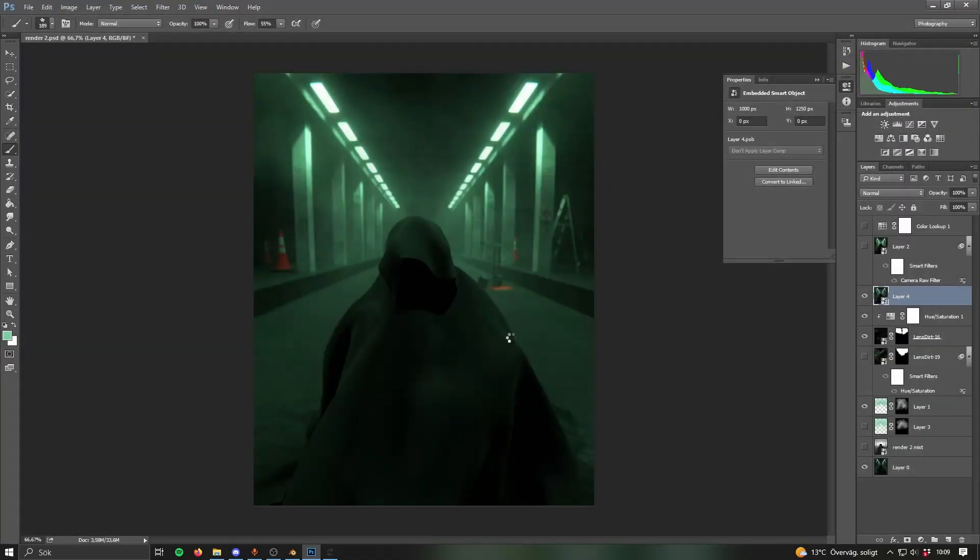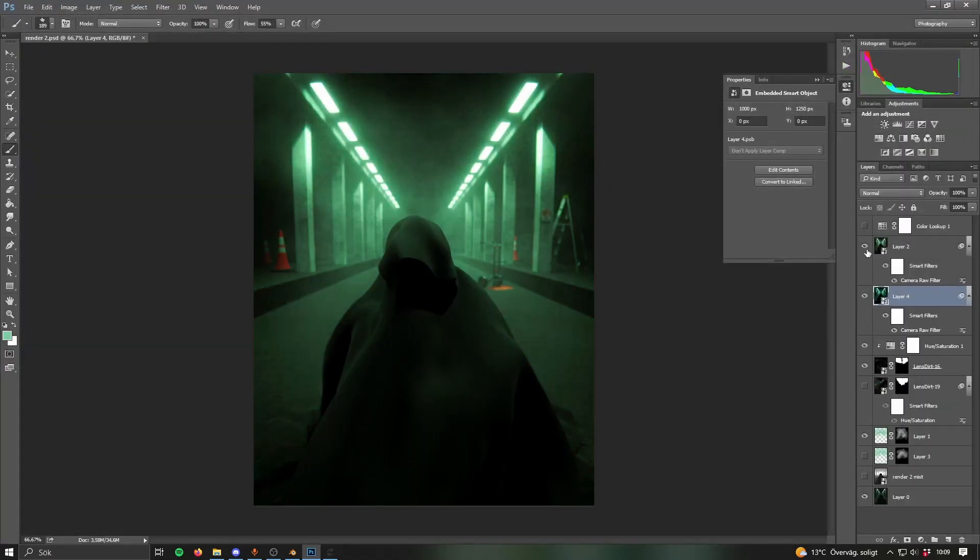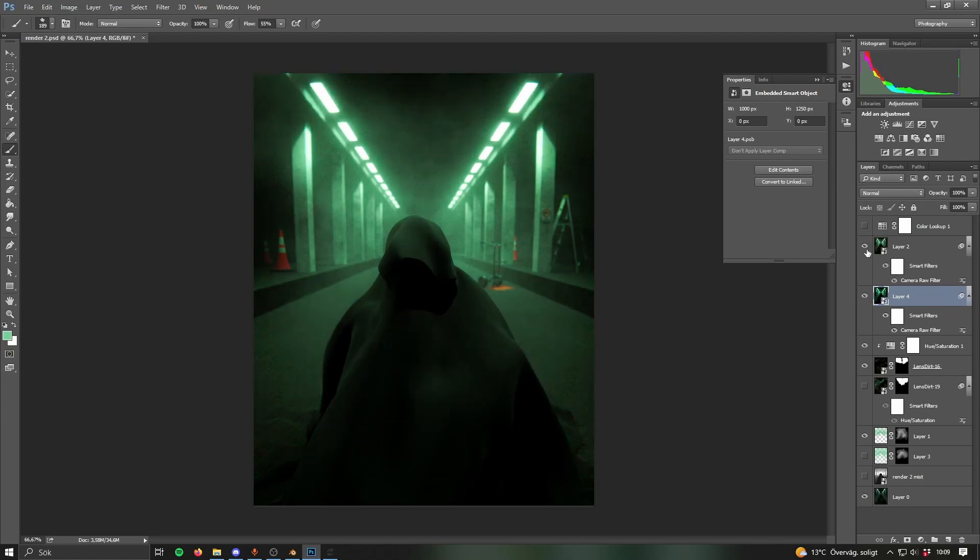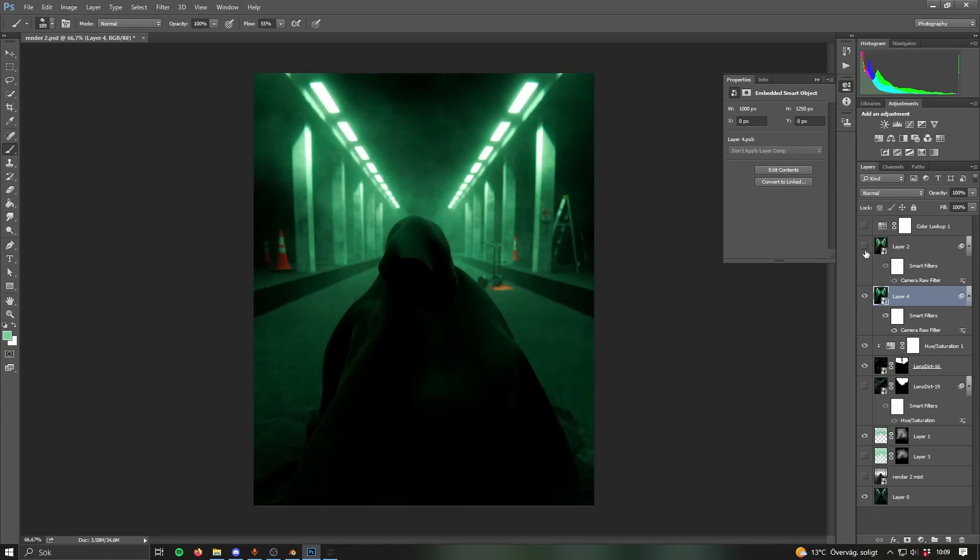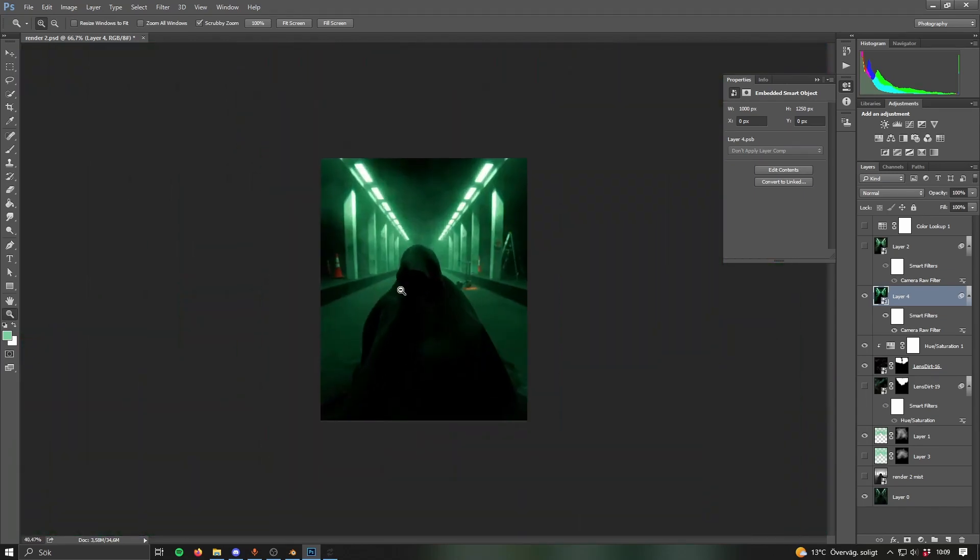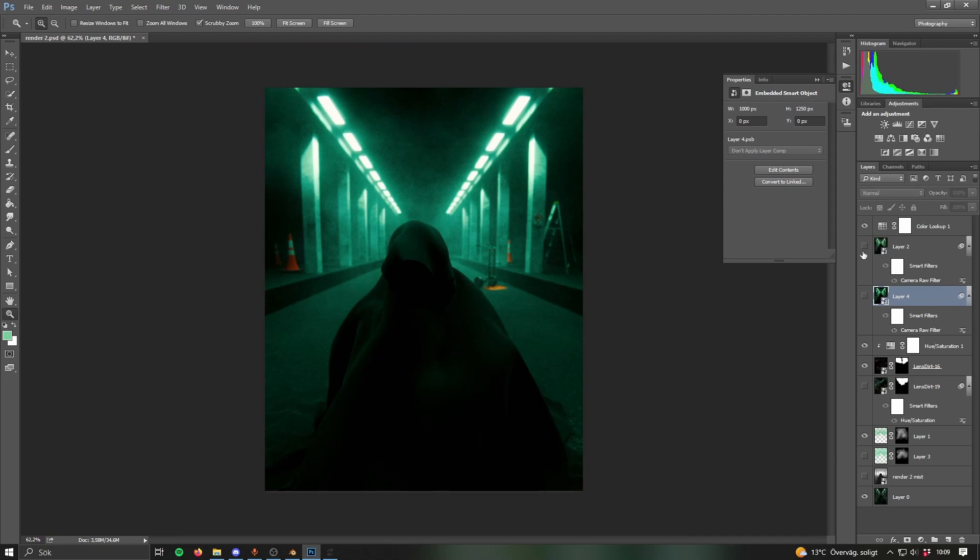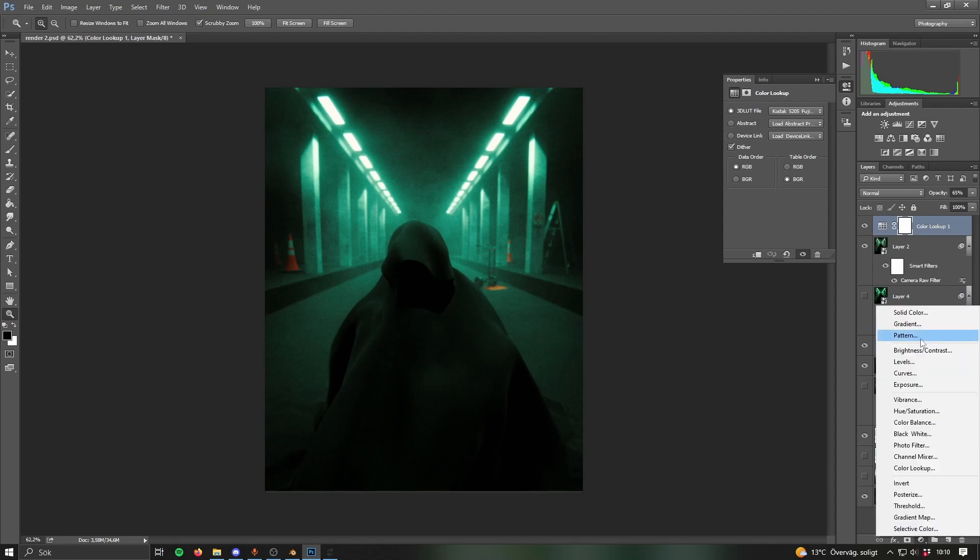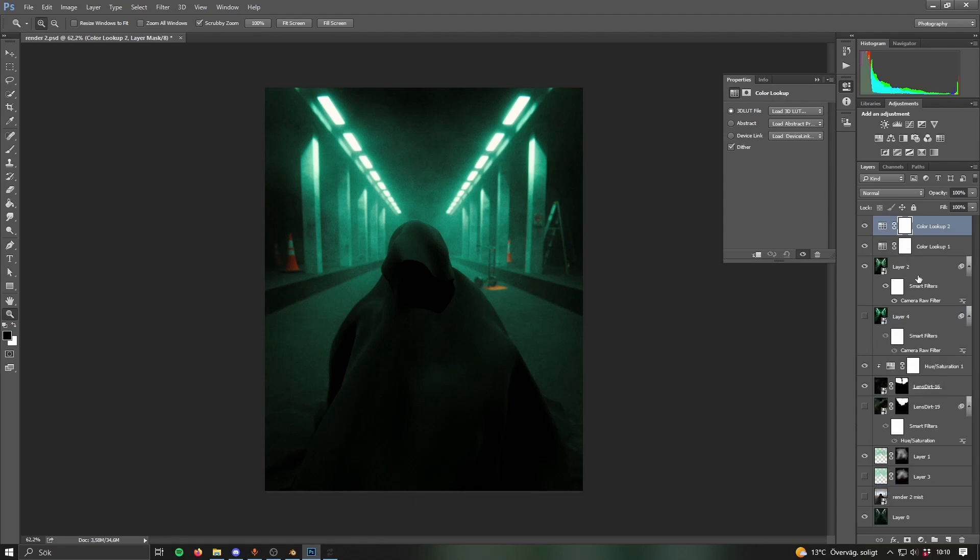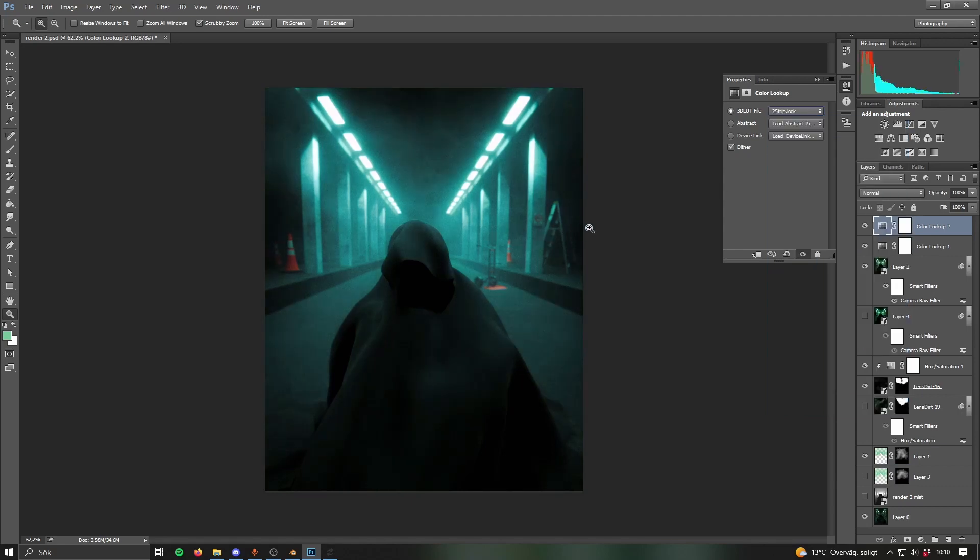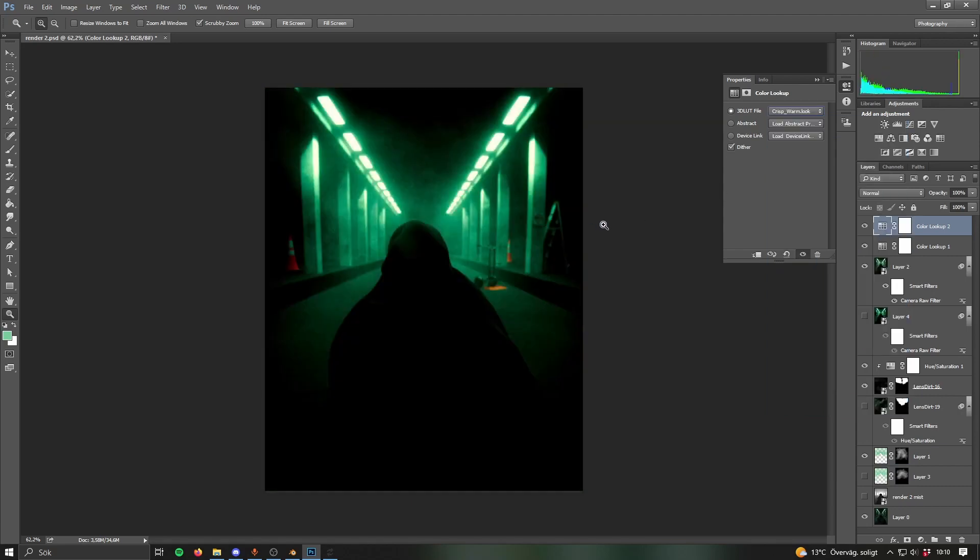That's usually all I do. Let's compare, that's what I actually went for. But I kind of like this better, it's more spooky. Then the final thing you can do is add a color lookup. You do that by pressing this circle down here and then color lookup. Here you can pick between different filters basically.